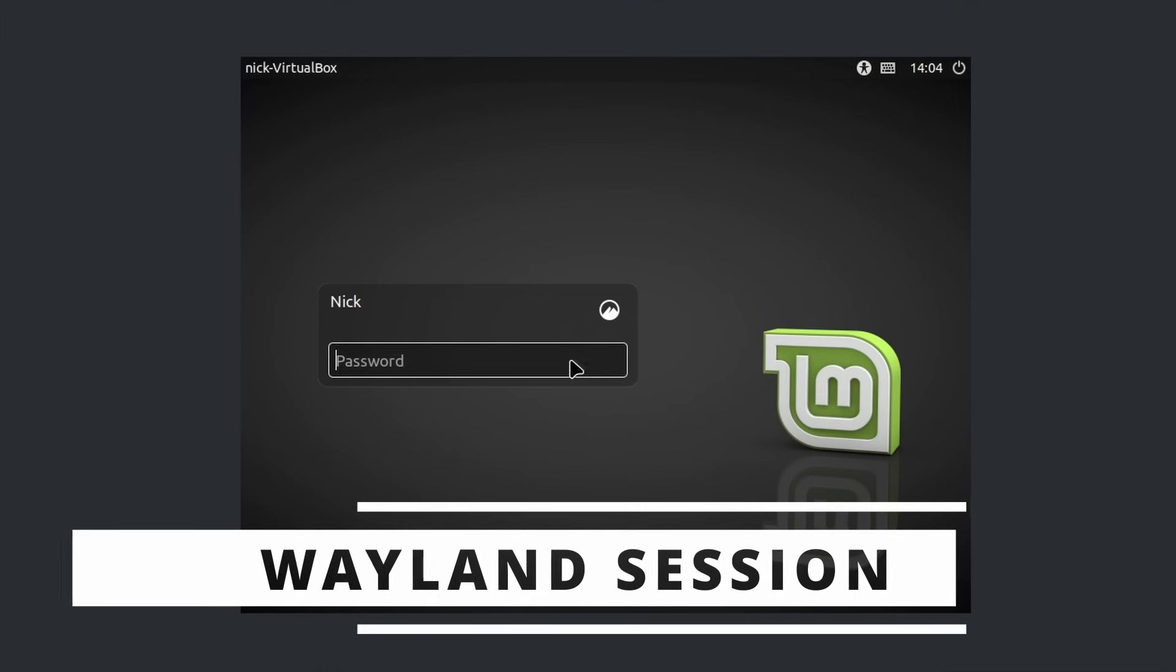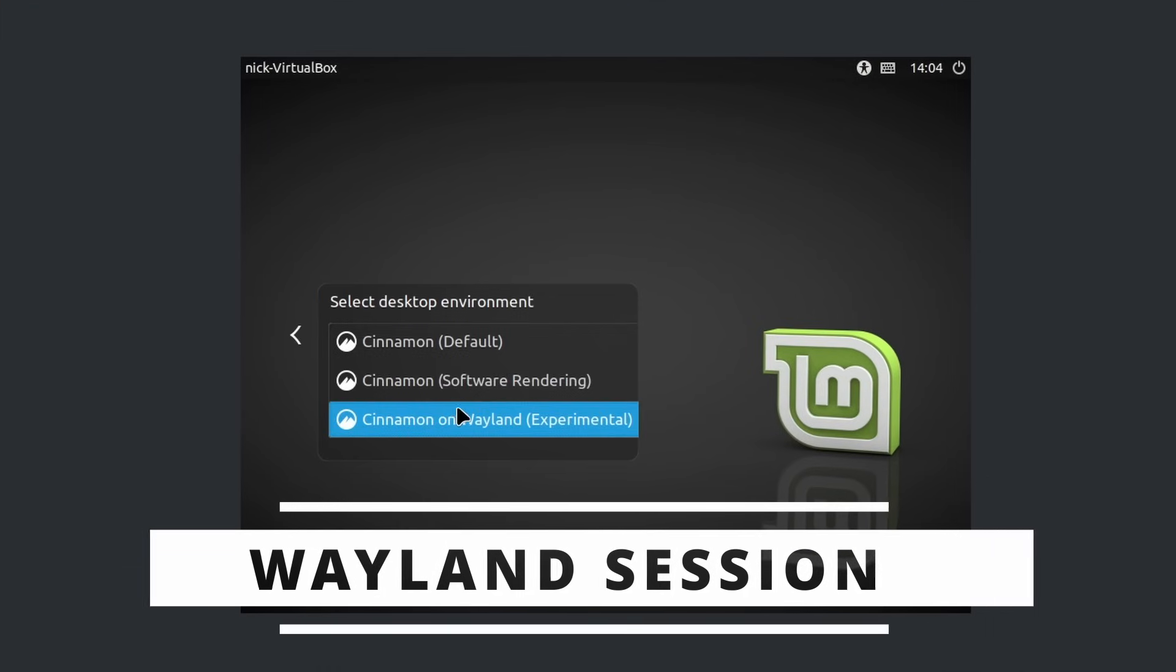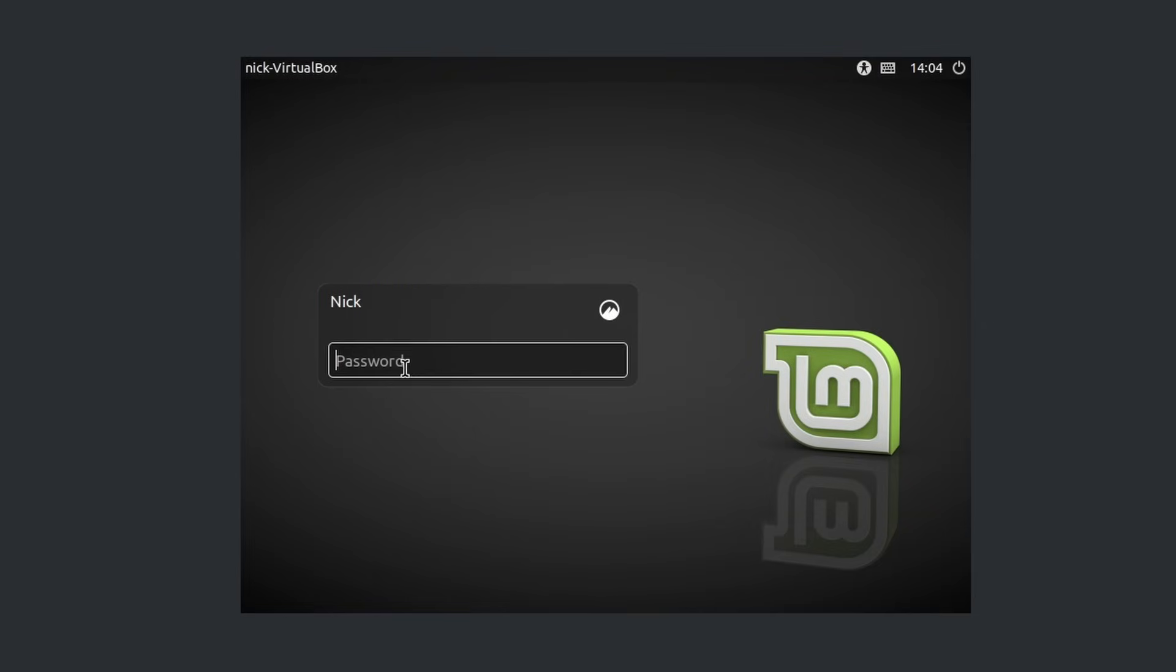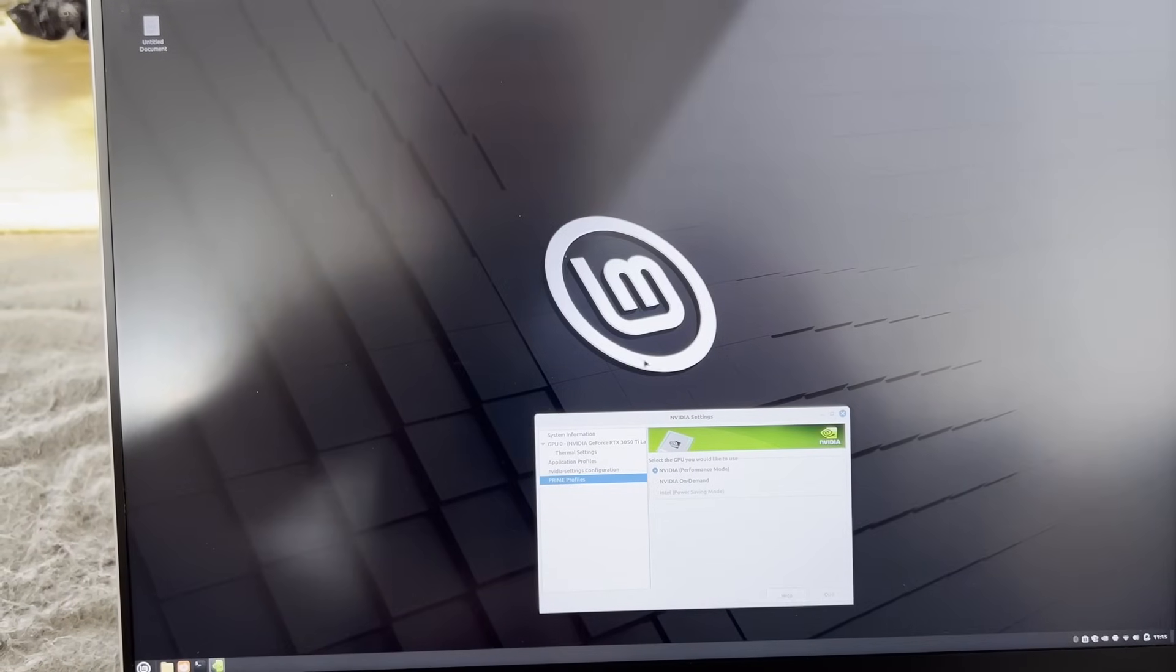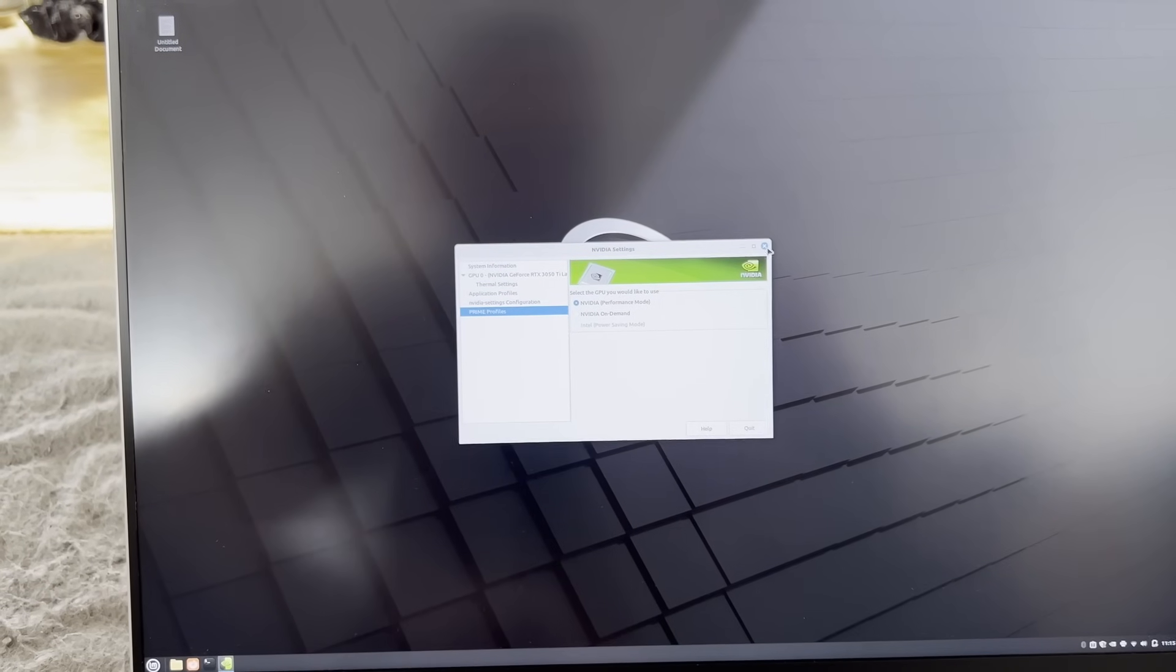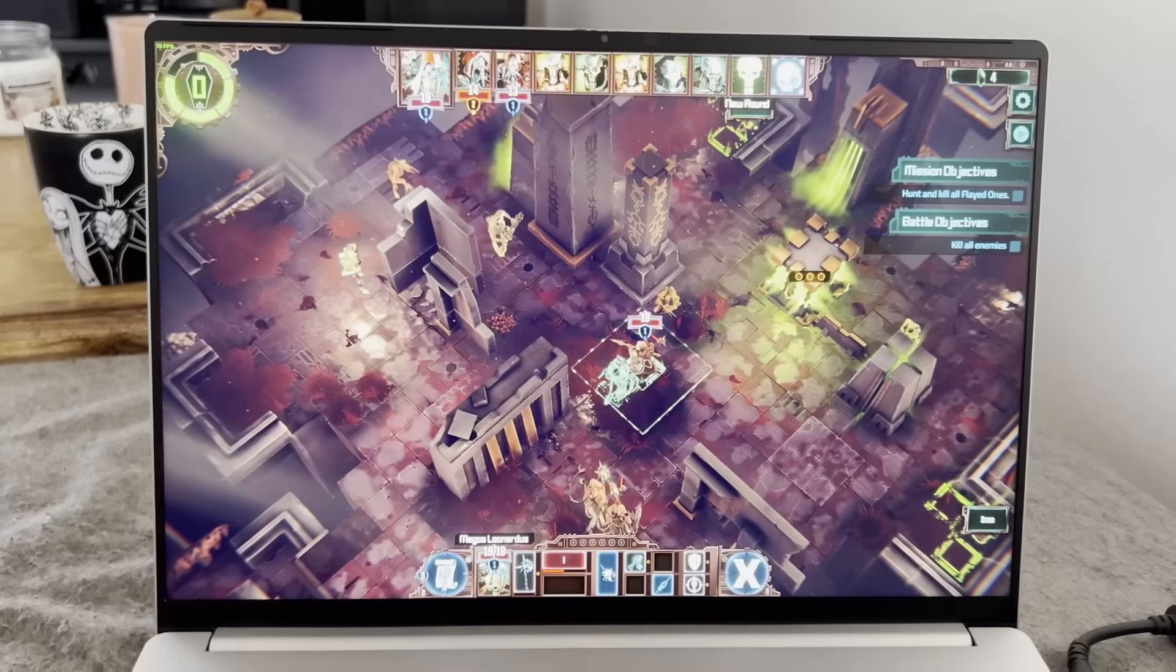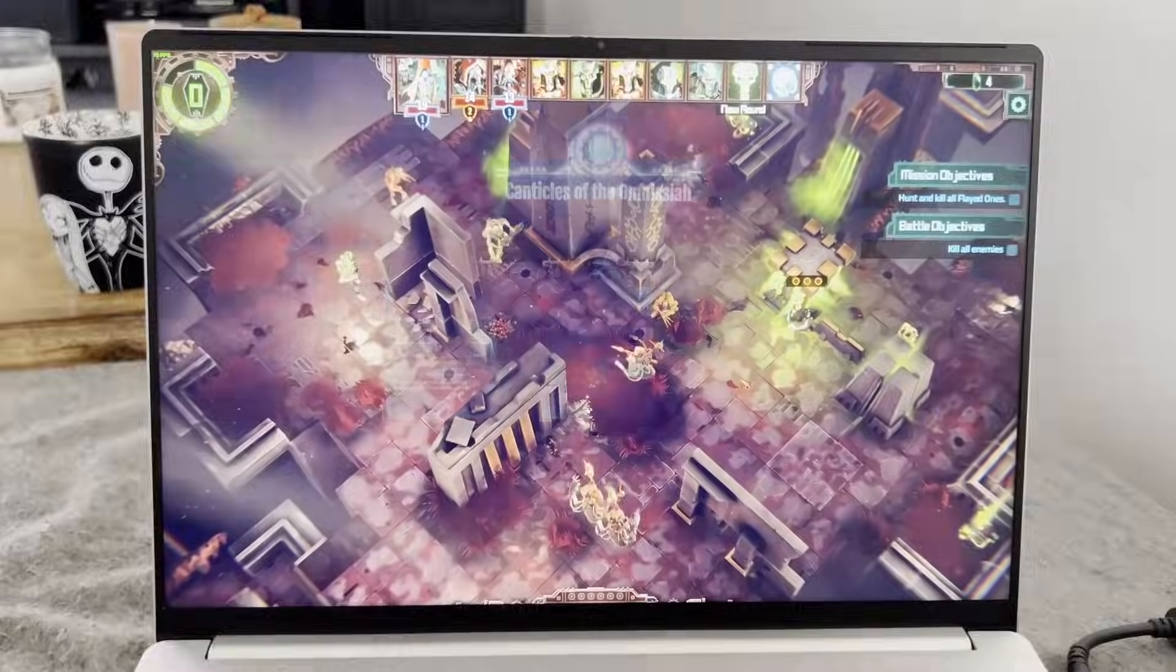So you can select that Wayland session from the login screen, like you would select another desktop environment to start. I tested this on a spare laptop that uses an Intel XE integrated GPU and also has a dedicated NVIDIA GPU, and I tried the Wayland session using both cards.